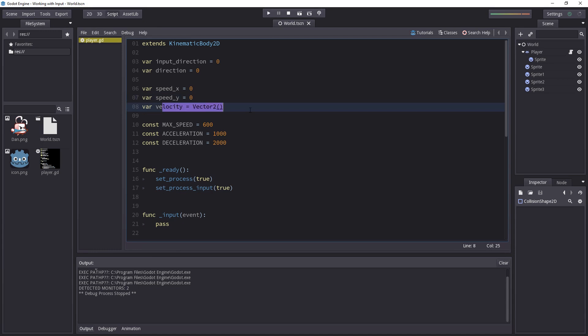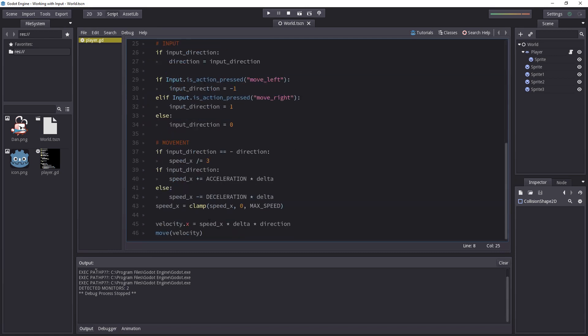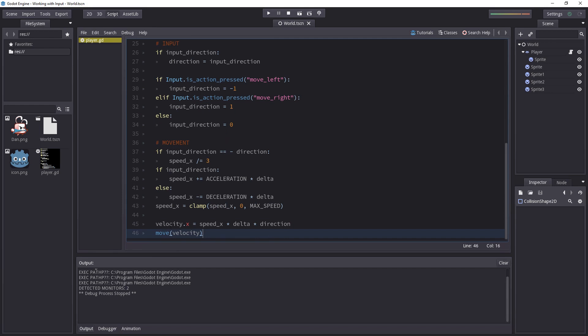I did another thing. I changed the velocity variable into a vector 2 and that just changes these two lines at the bottom of the script.